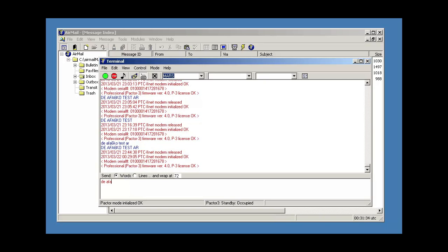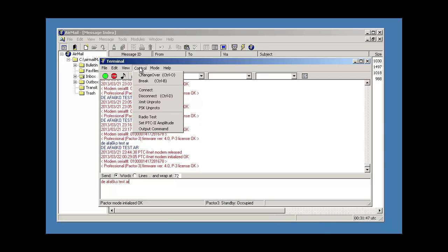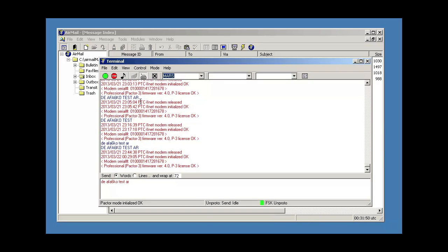Next, DEAFA6KO, test, AR, and go up into the control, click on the X-Proto, and it should start sending once I hit the enter key.